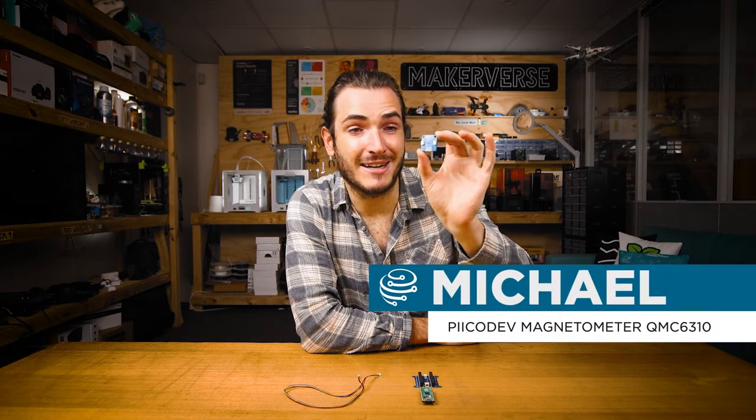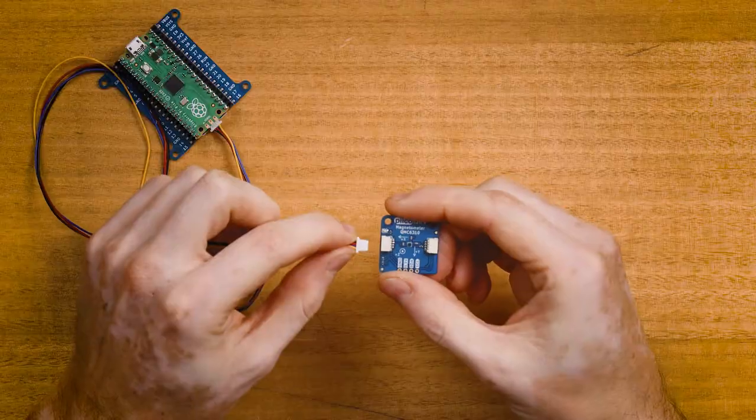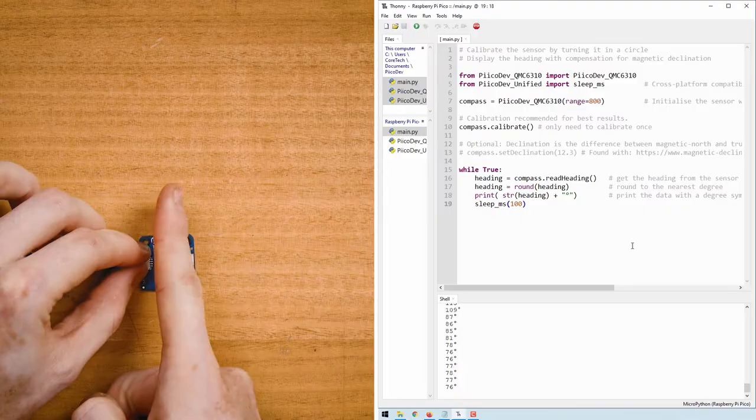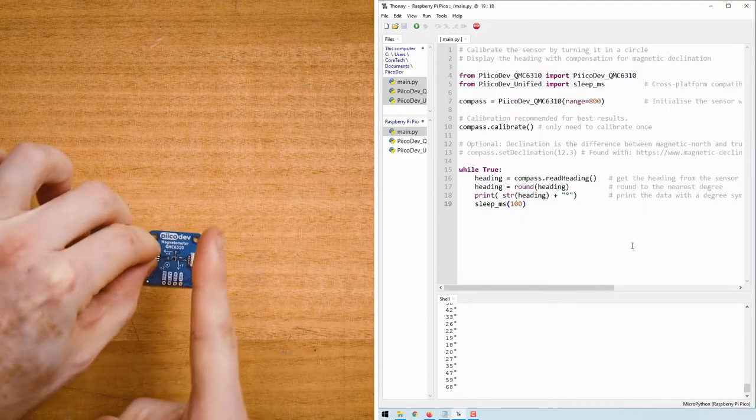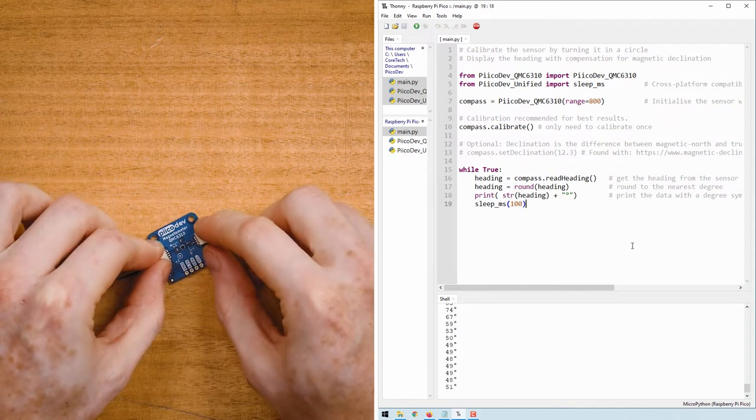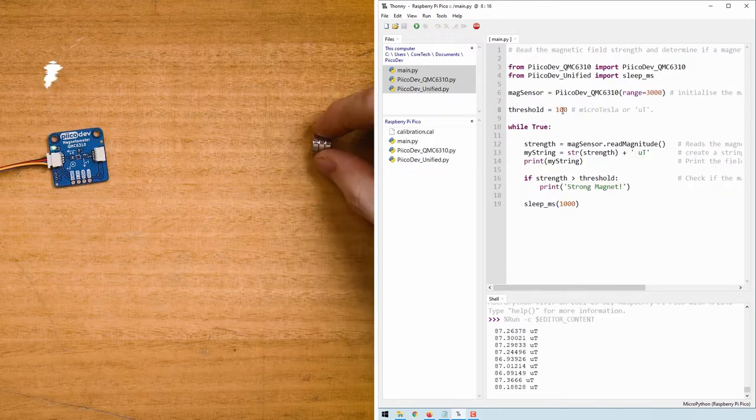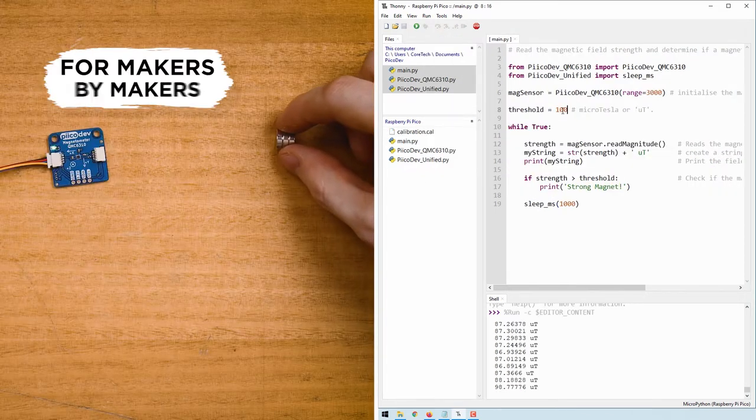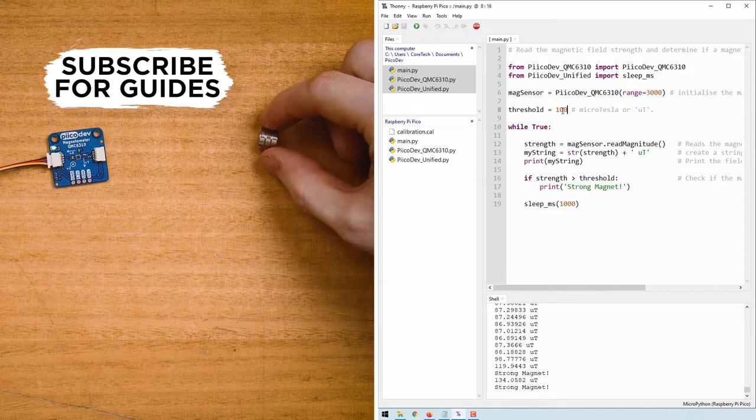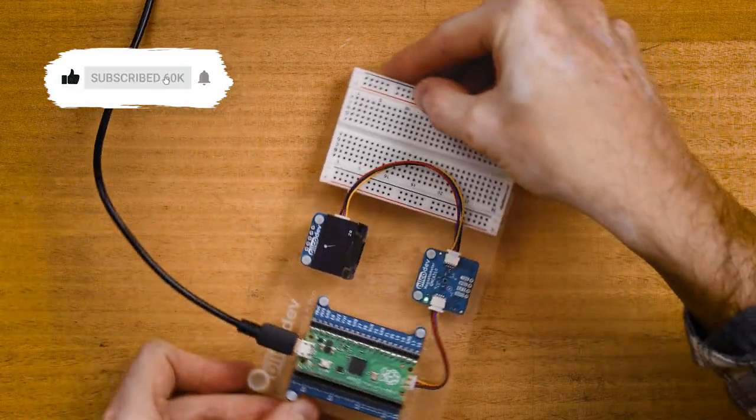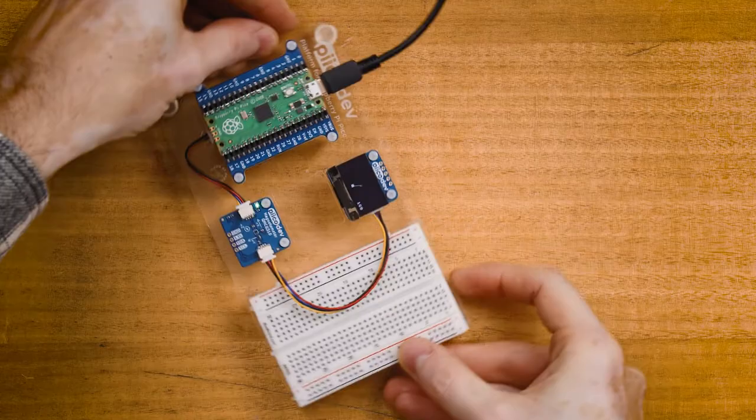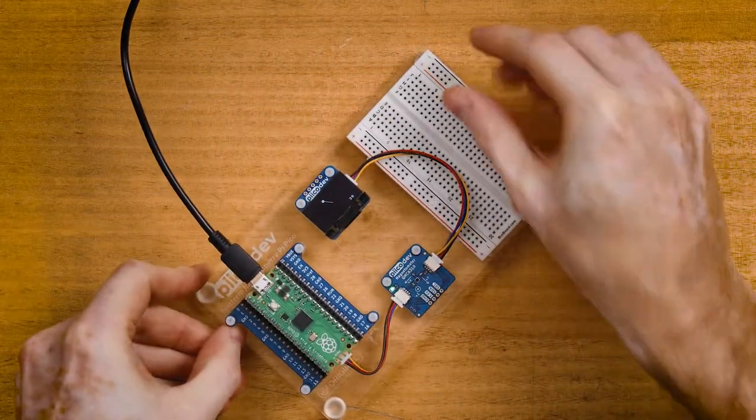G'day, I'm going to show you how to get started with your PicoDev magnetometer and a Raspberry Pi Pico. We'll connect these two together and get some example code working to use the magnetometer just like a compass, so we'll be able to read a magnetic heading. We'll also be able to detect the presence of a nearby magnet, and at the end of the tutorial we'll even do a mini project with a display to make a graphical compass. Let's get started.